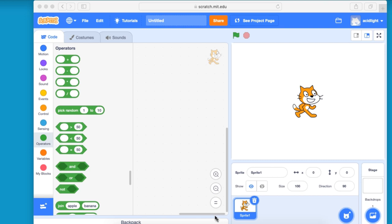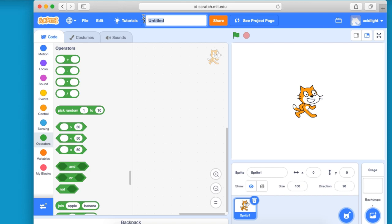Well, the first point is to go up to here and turn this from untitled to bouncing ball. Once we've done that, we want to get rid of our sprite.